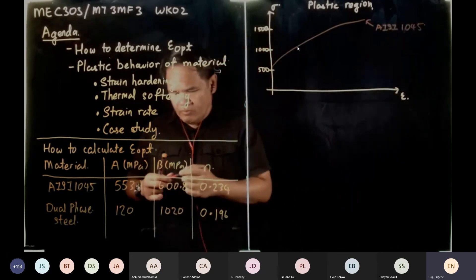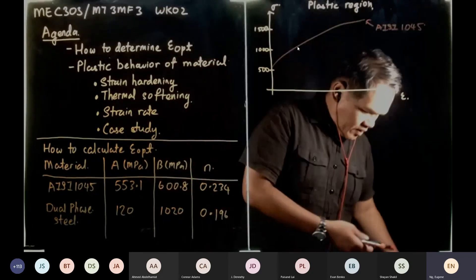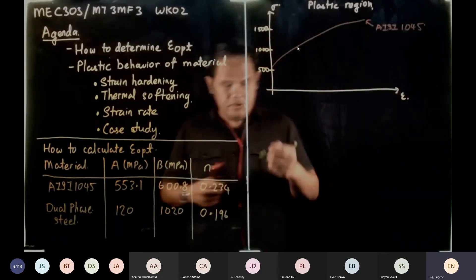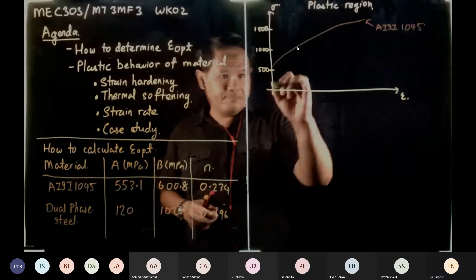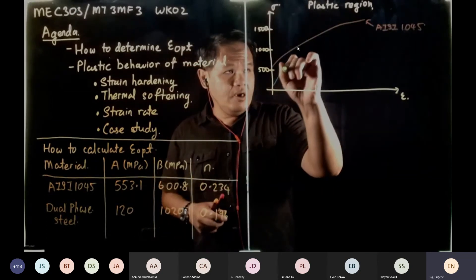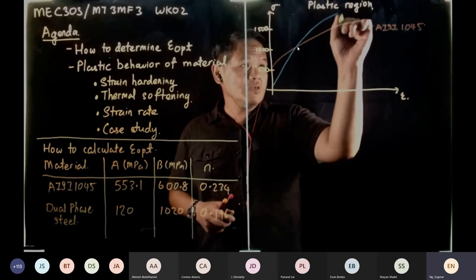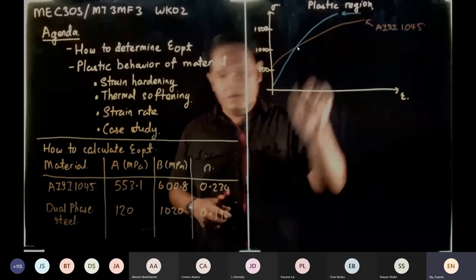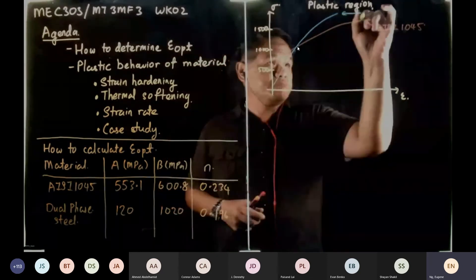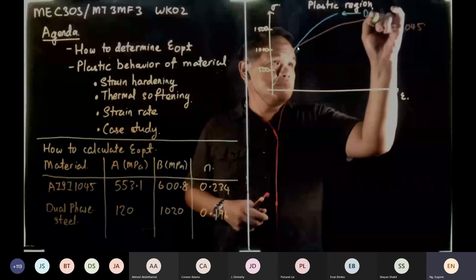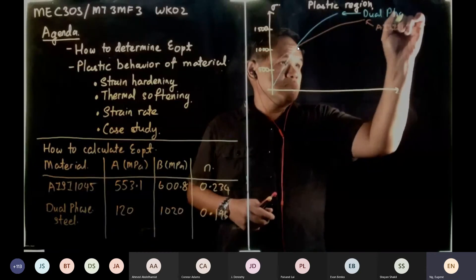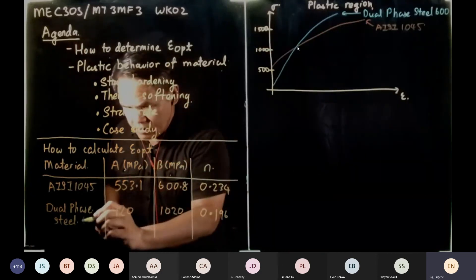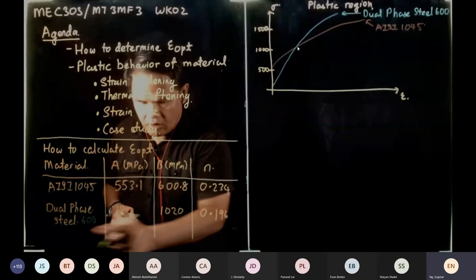Now I'm going to sketch Dual Phase 2. So Dual Phase 2 — I'm going to start from about 120, and then at one stage it's going to cross over. This is our Dual Phase 2, also known as Dual Phase 2 600. You all have this information from your plasticity lecture.